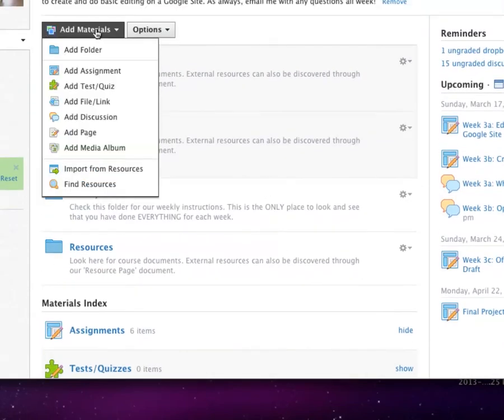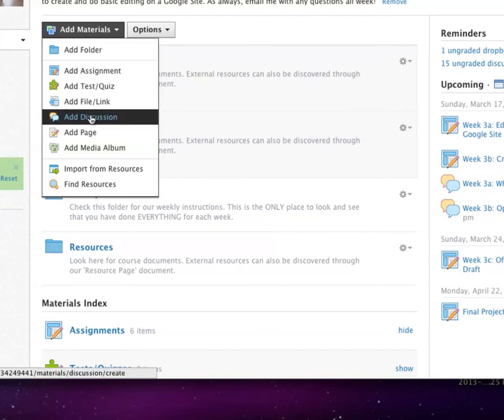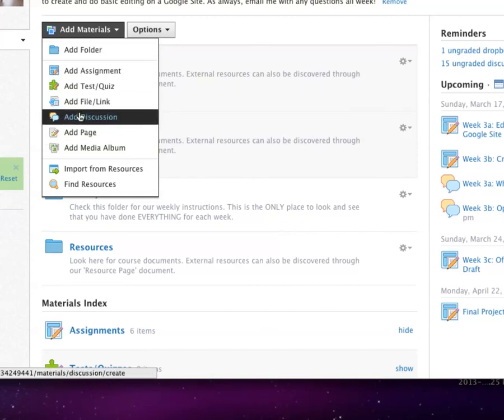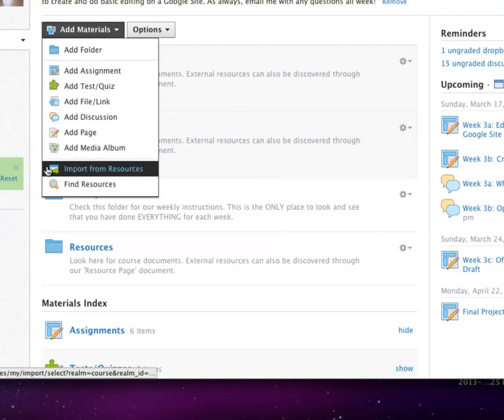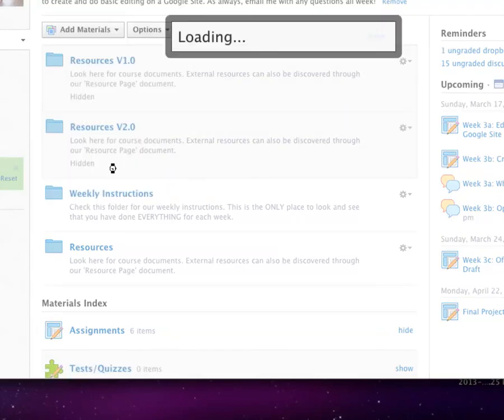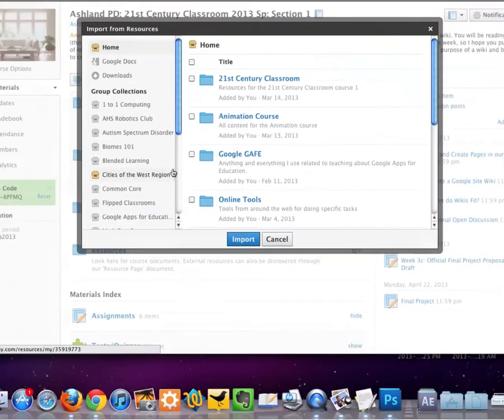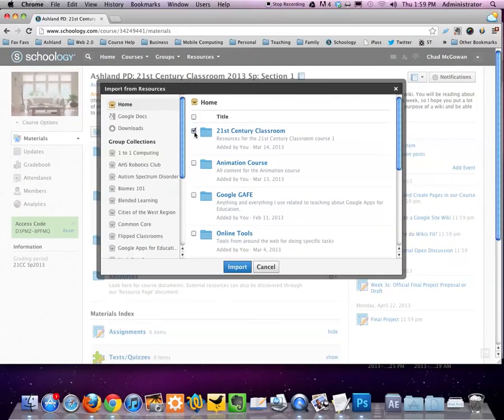You can add materials here. Add a folder, add any type of assignment, discussion, etc. Or, I can import from resources. This will open up access to the resources that I've created, allowing me to check off what I want to add in. Import, and it will add it to my course.